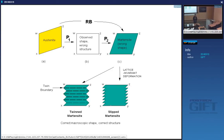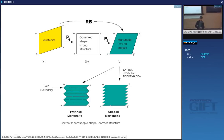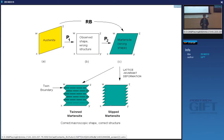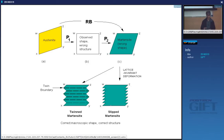Given the lattice parameters of the parent and the product phases, this theory is completely general. It doesn't just apply to steels, but to any kind of martensitic transformation — whether it's in shape memory metals or in solid solutions of gases such as argon or oxygen.